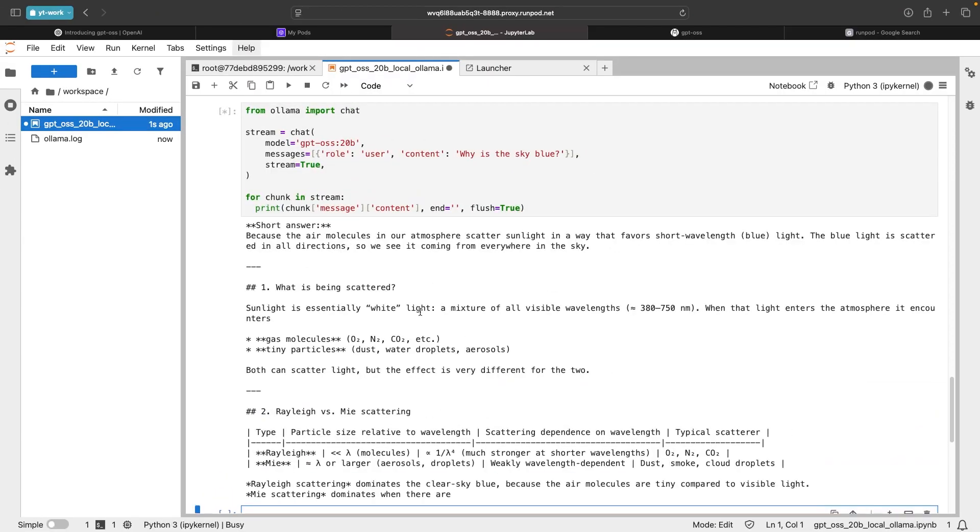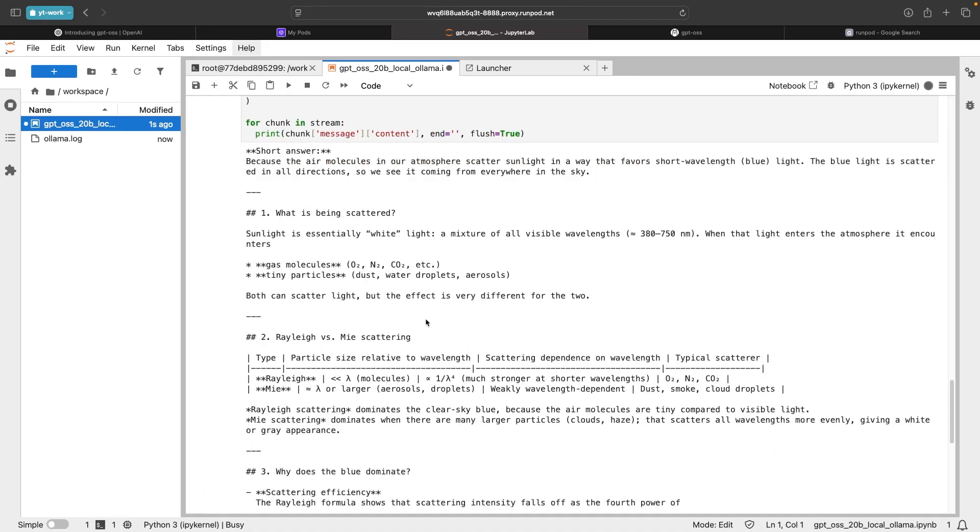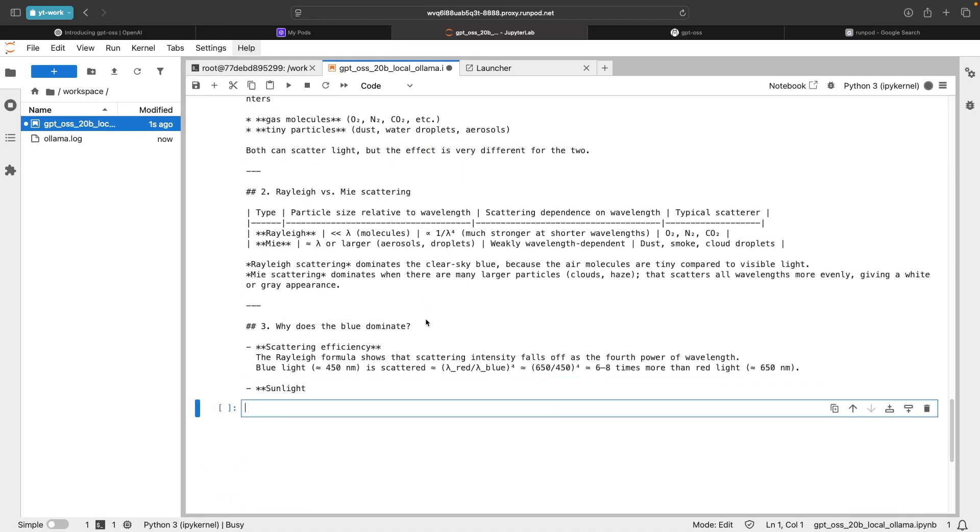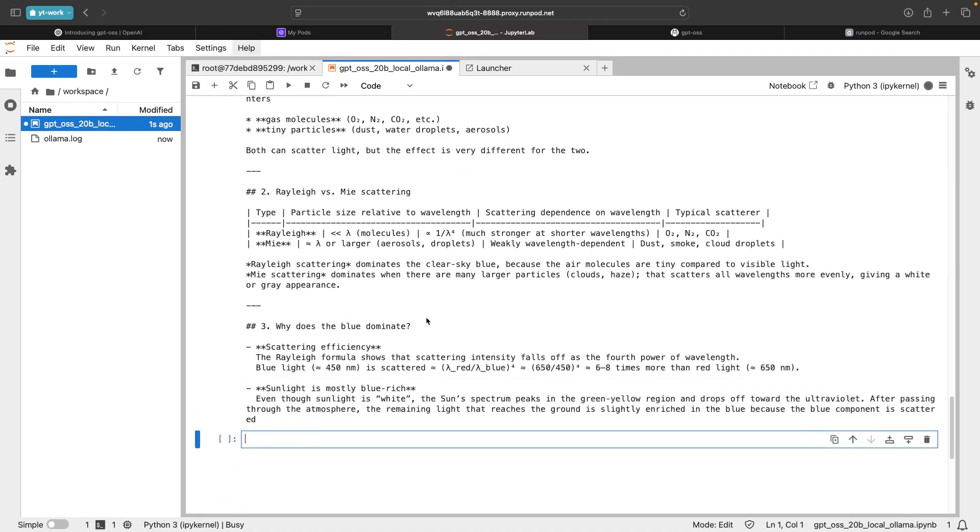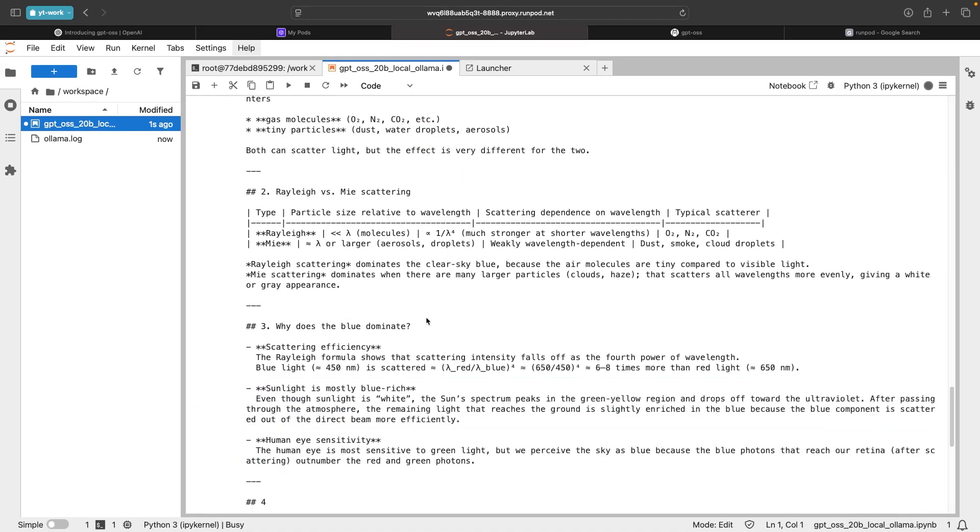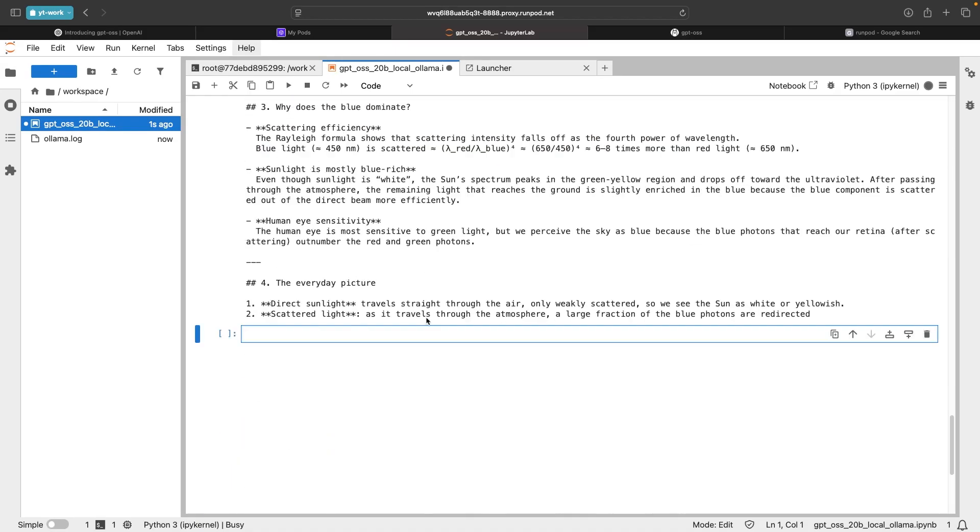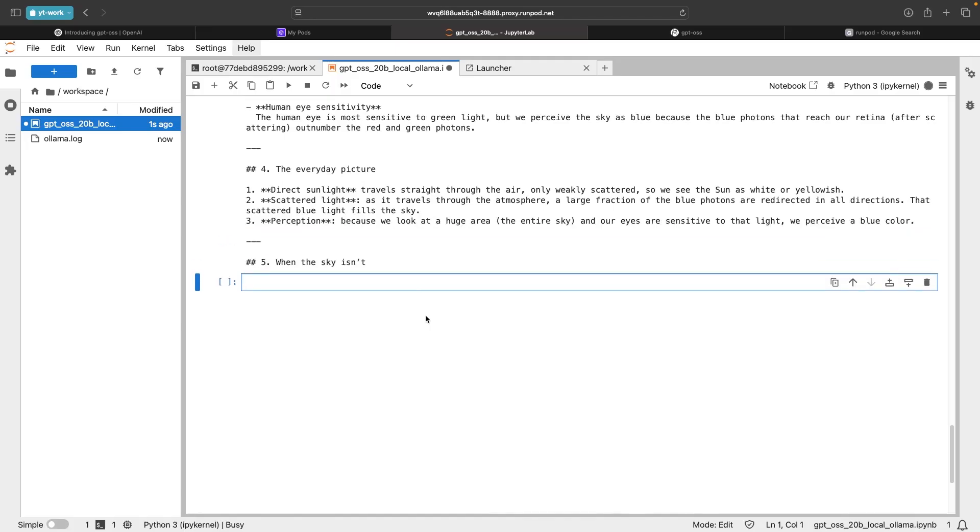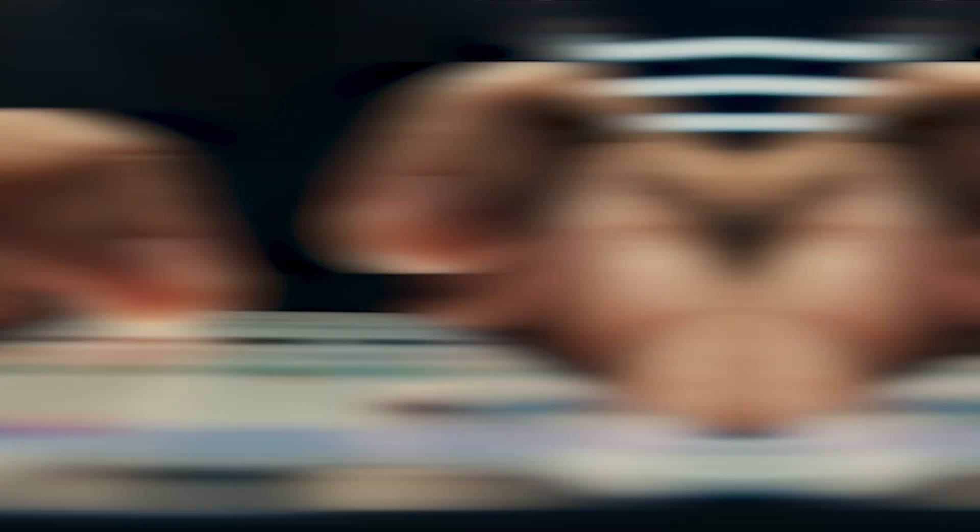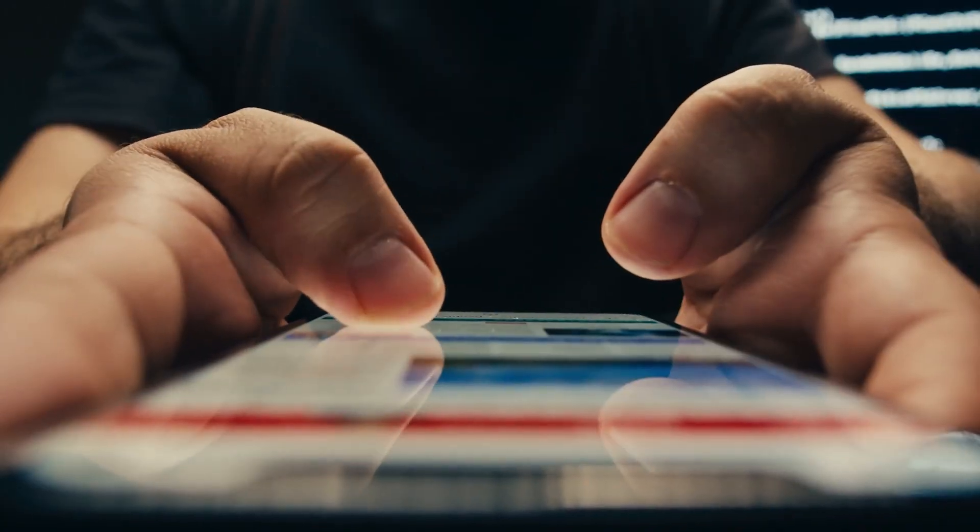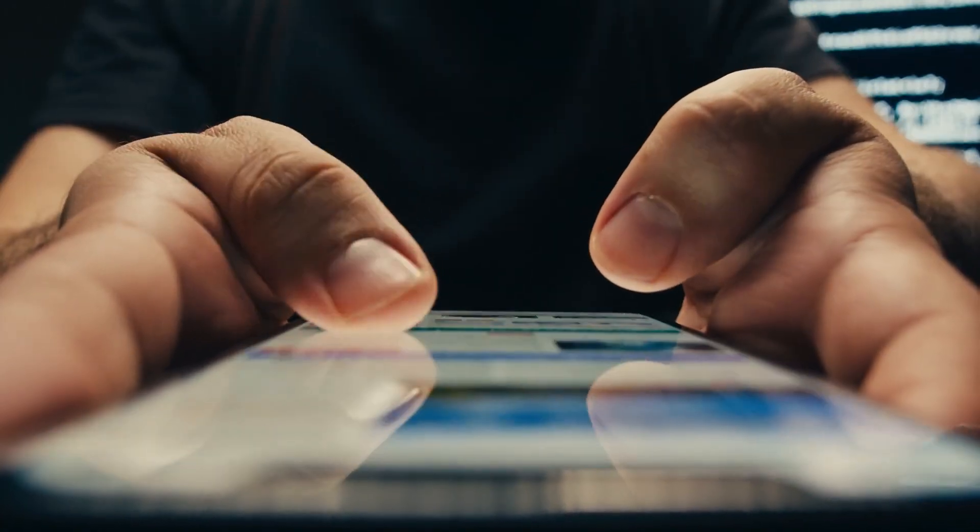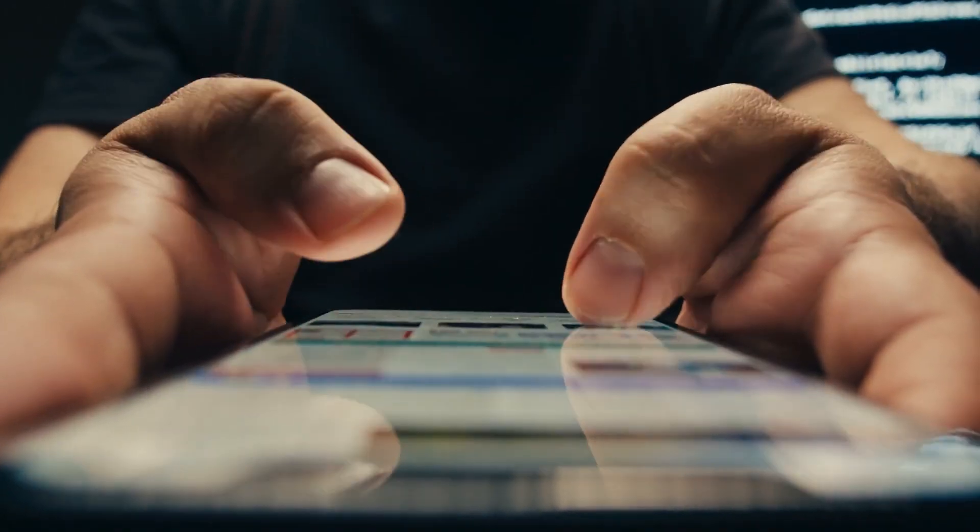The models also offer what OpenAI calls configurable reasoning effort, which lets you adjust the reasoning level on the fly. Low, for quick, general dialogue and fast responses.